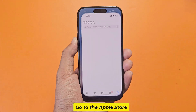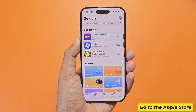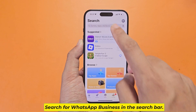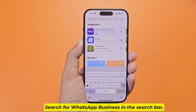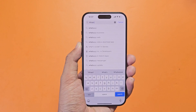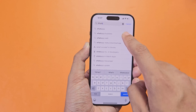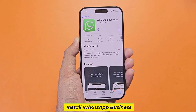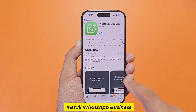Go to the App Store. Search for WhatsApp Business in the search bar. Install WhatsApp Business.